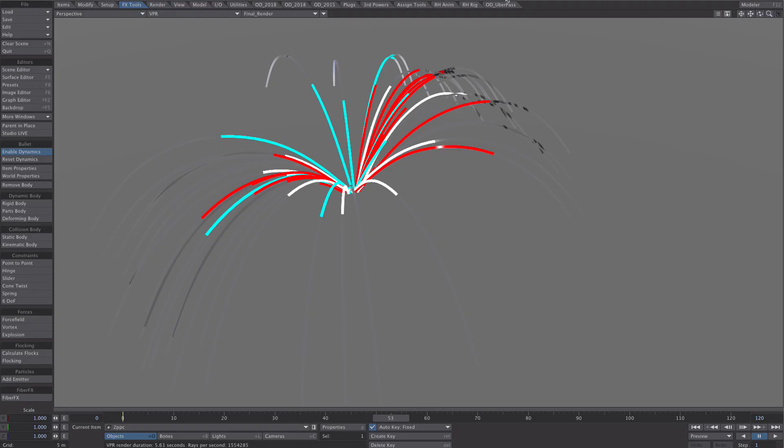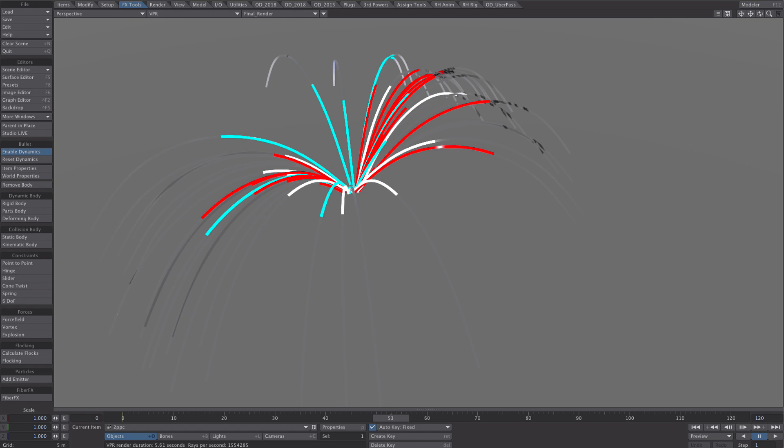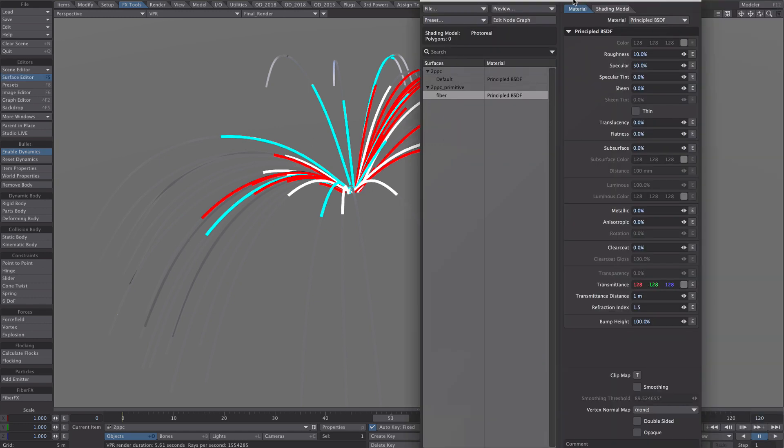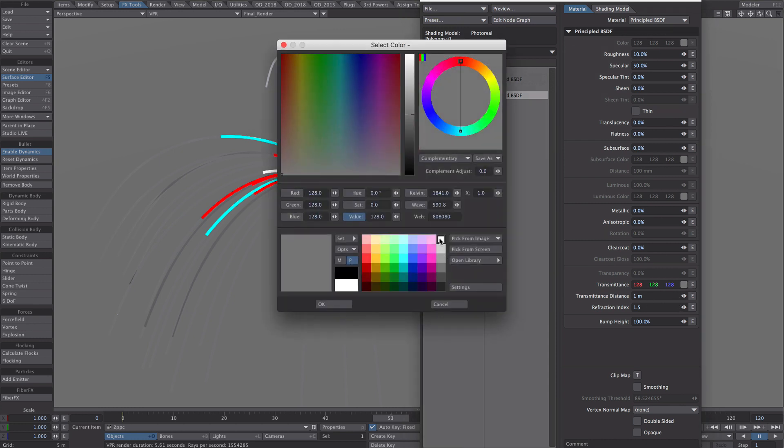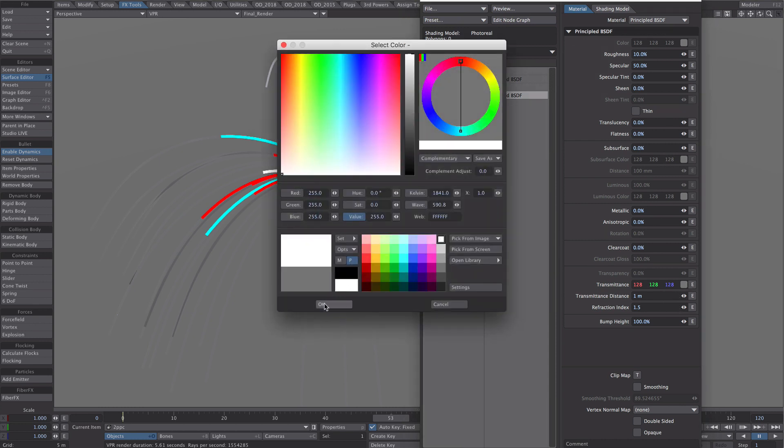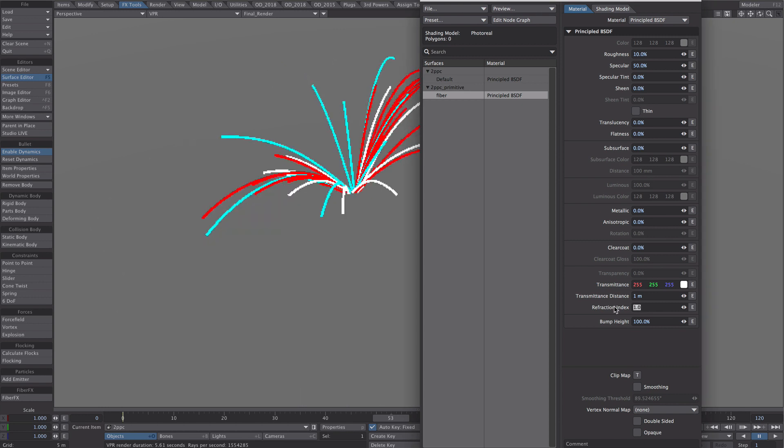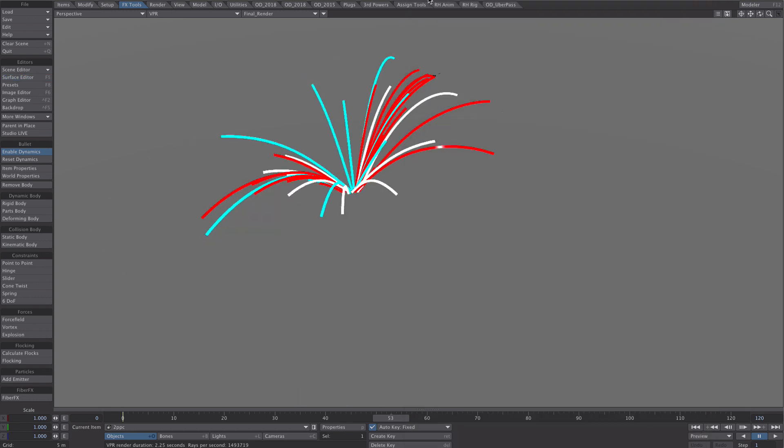A little bit of tidying up because we've been working on our black background. It's been harder to tell but you can see we've got problems with our tips still being visible. Let's open up the surface editor, transmittance make it white and refractive index make it 1. It should tidy those up nicely.